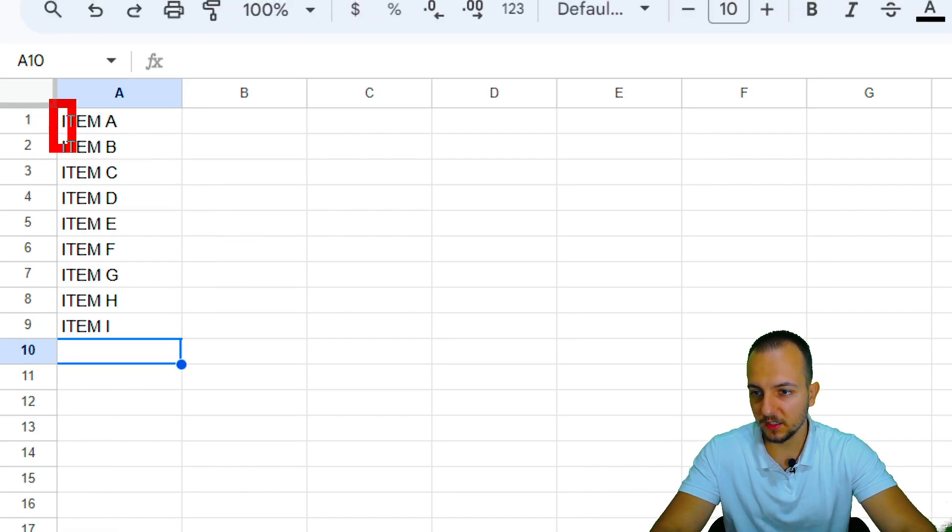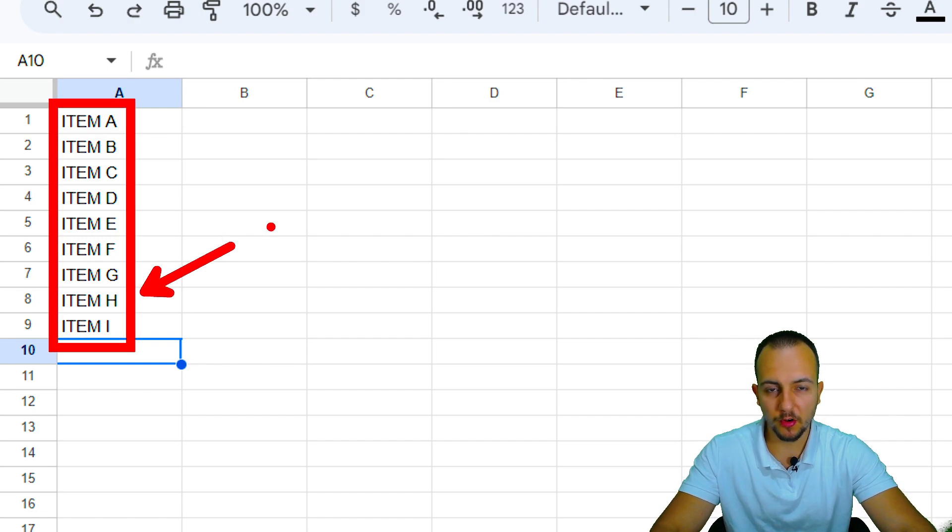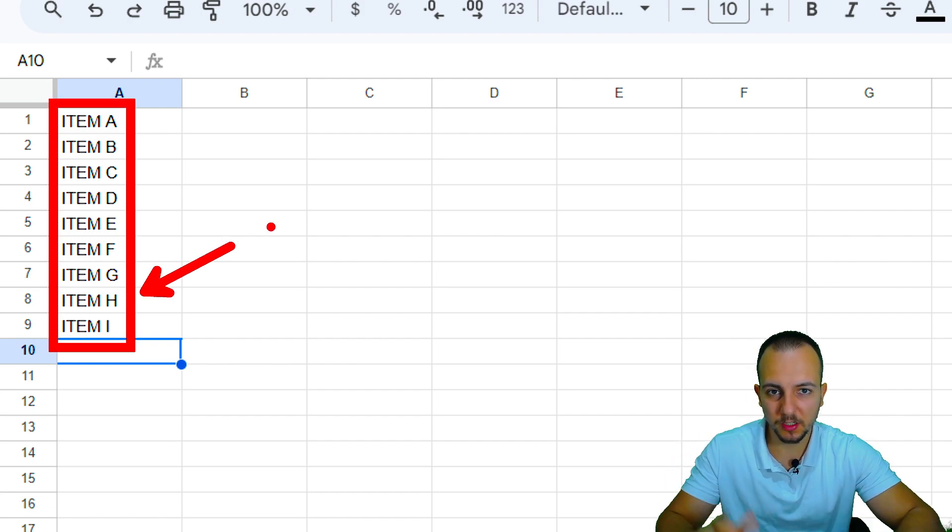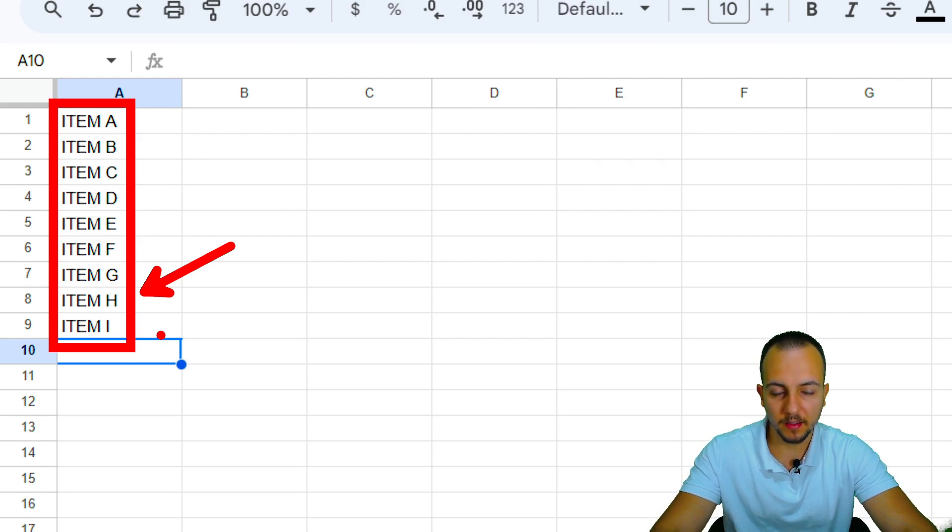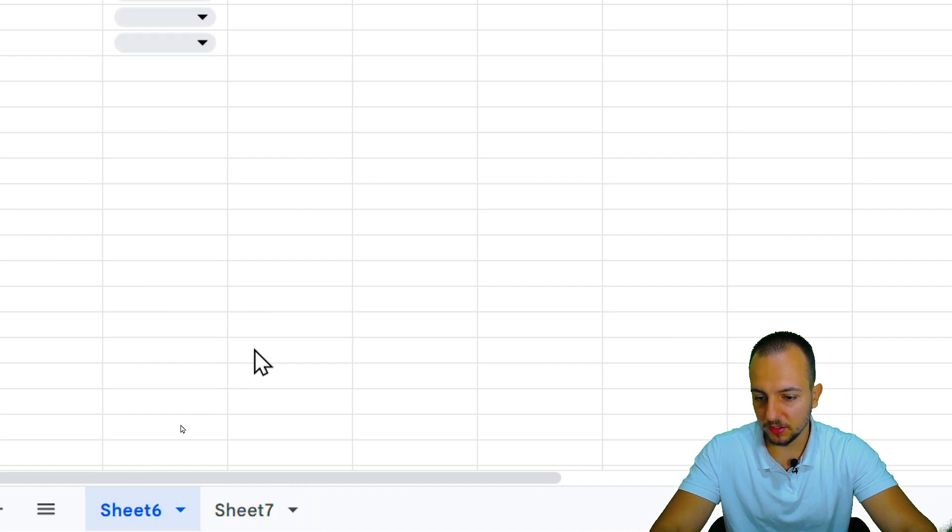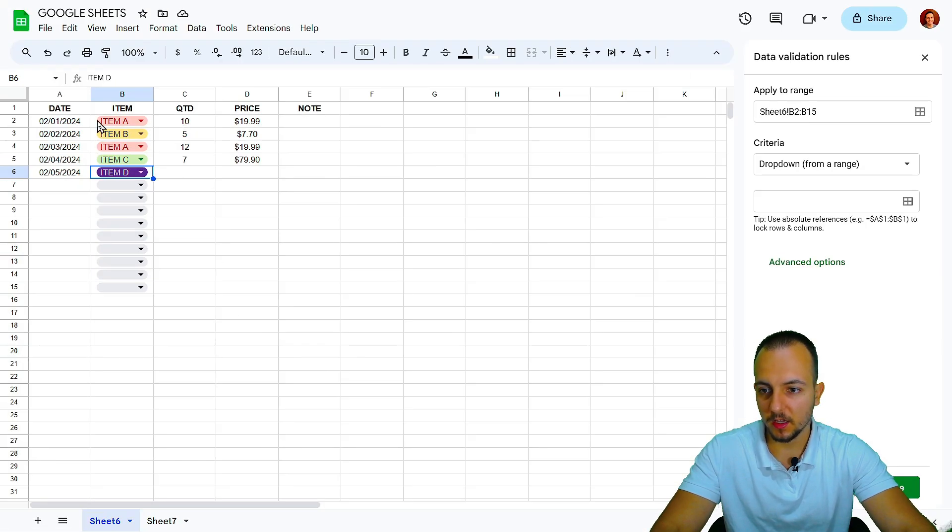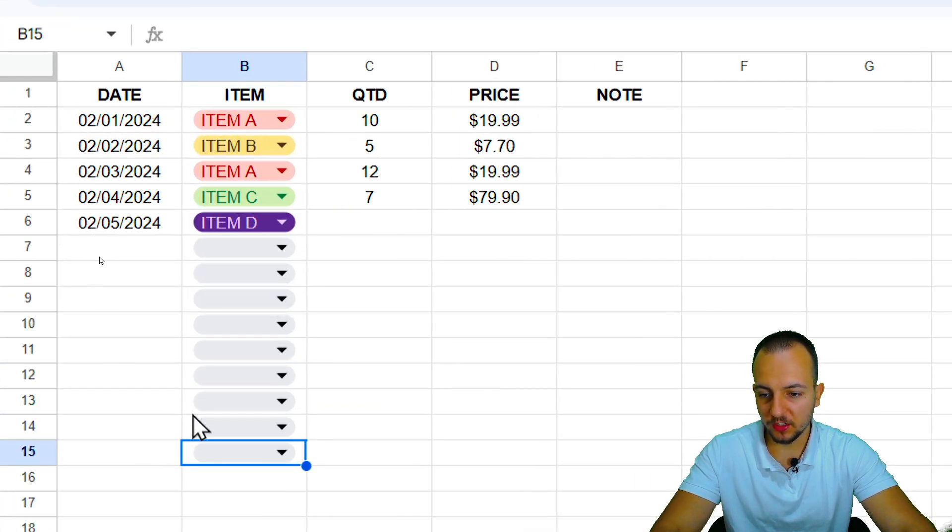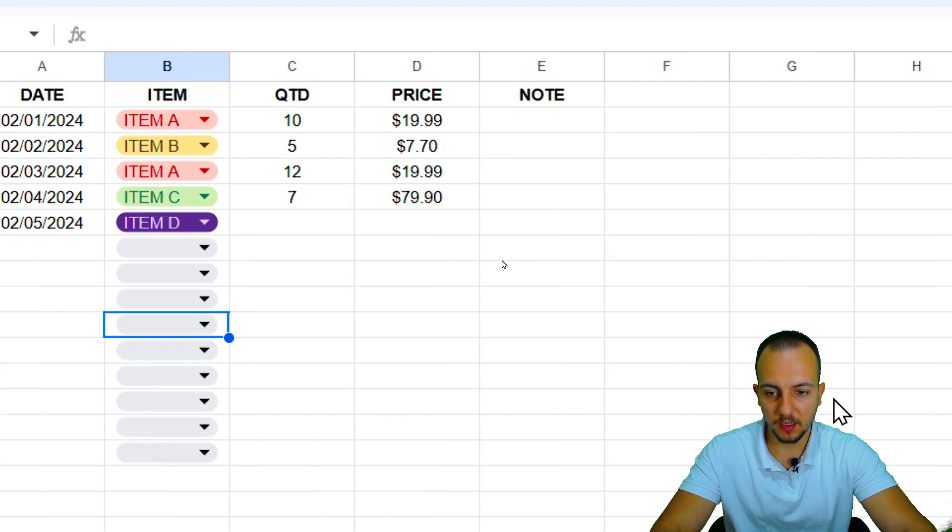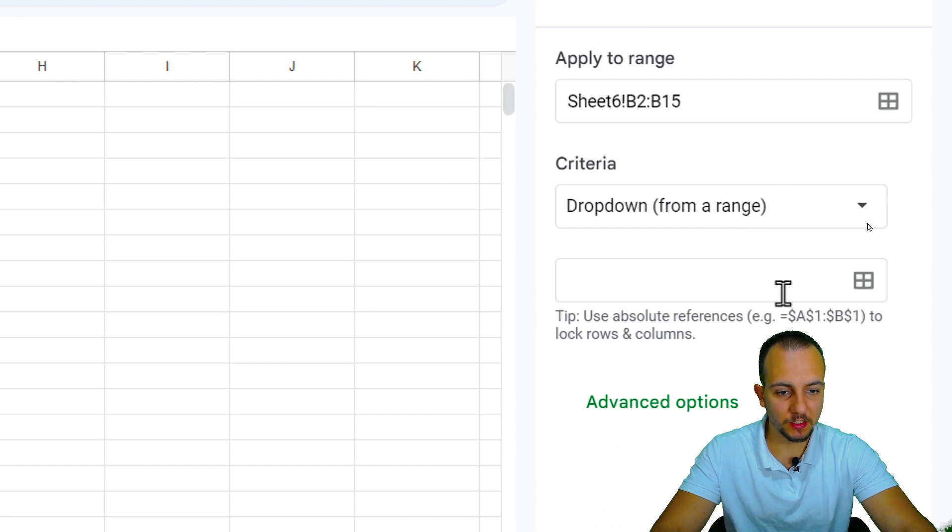So this is the list that I want to use. And it doesn't matter if your list is larger than mine, because it's going to work in the same way. I'm going to use here from ITEM A up to ITEM H. And let me come back here to sheet 6.